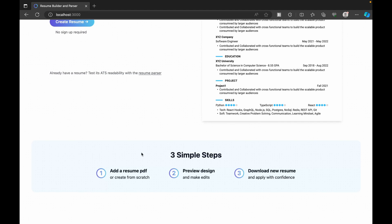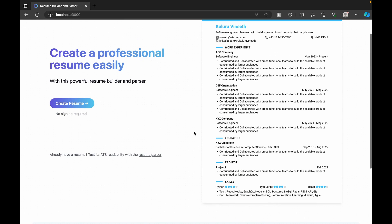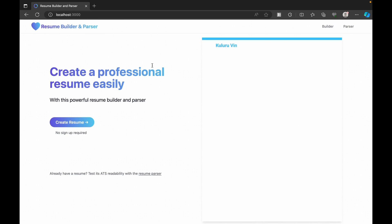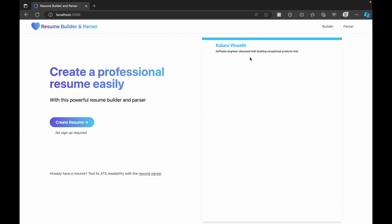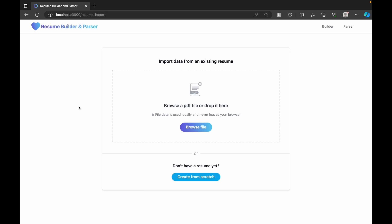The home page shows a simple flow: you can either add an existing resume or create from scratch, then preview the design and make edits accordingly, and then download the new copy you've edited. You can also see we have the Builder and Parser sections here, and this is how the resume is going to shape up.